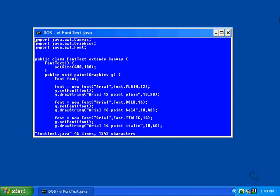The FontText class extends the Canvas class to construct a window that can be used to display several lines of text in different fonts. Fonts are created as Java objects, so you'll need to name the font class on an import statement so the compiler will be able to find the class when you refer to it.